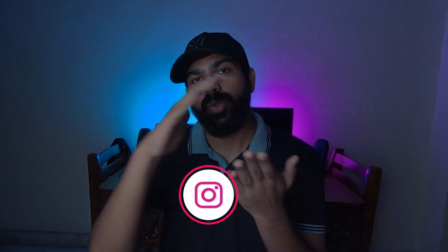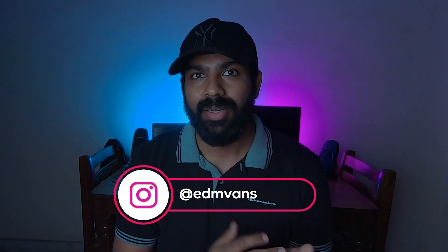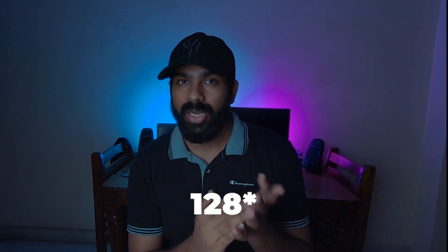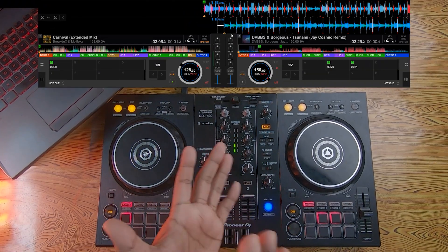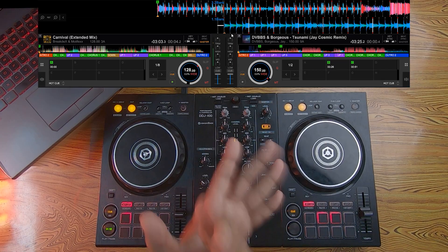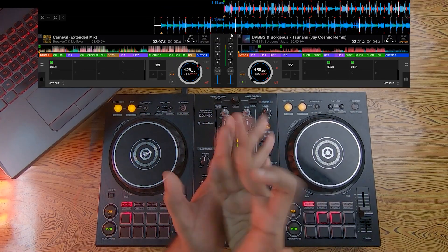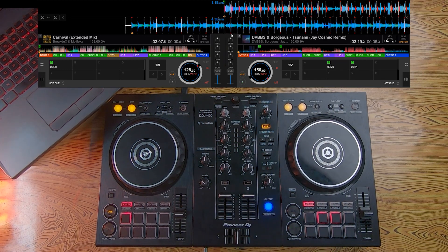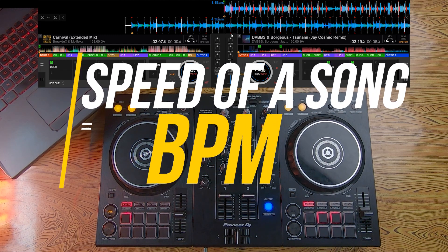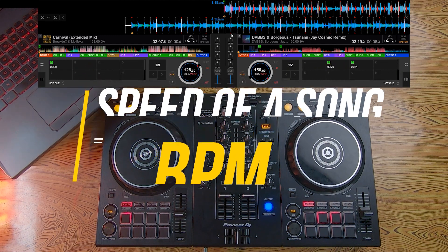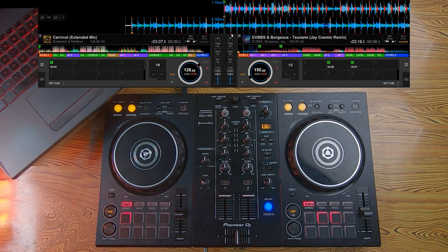In DJing, you have to transition from one song to another song, so it is very important to have those two songs at the same BPM. For example, if there is a song that is 120 BPM, it'll go at a certain pace — but a song with higher BPM will appear faster. That's why BPM is also known as the speed of the song. I'll give a more detailed explanation later in this video.